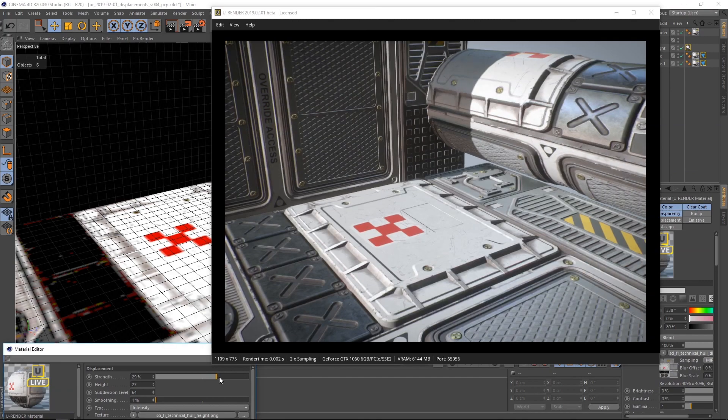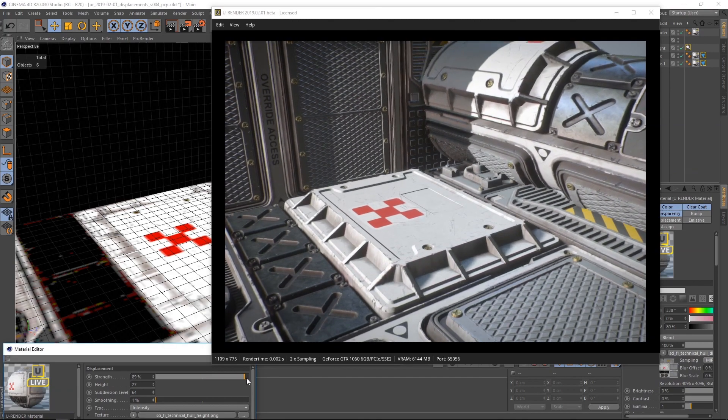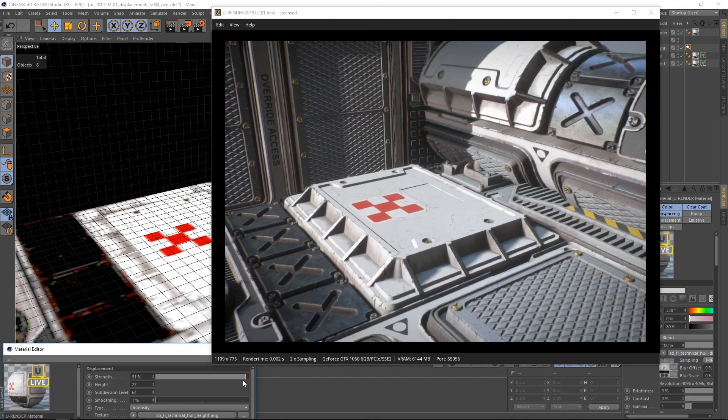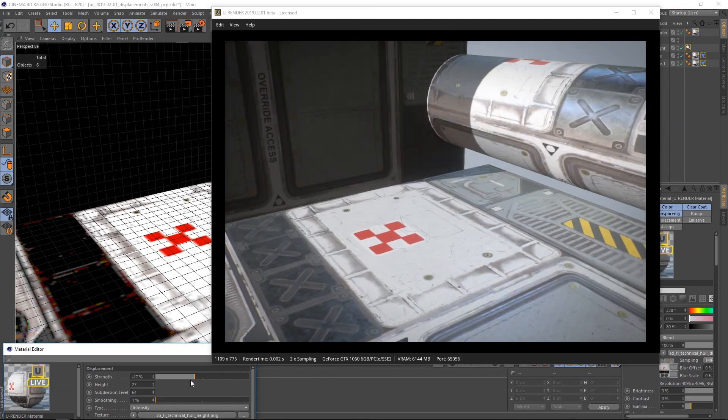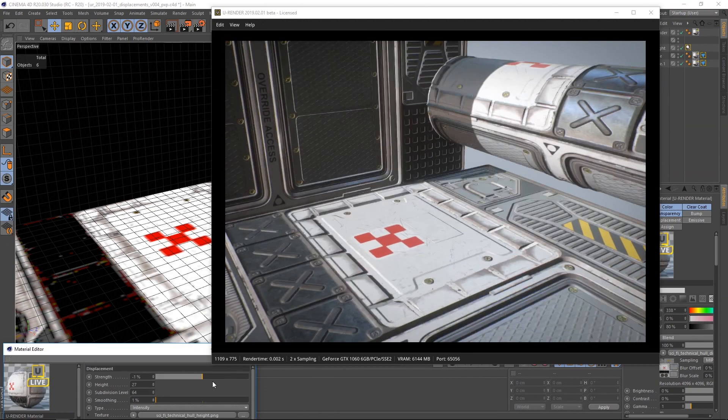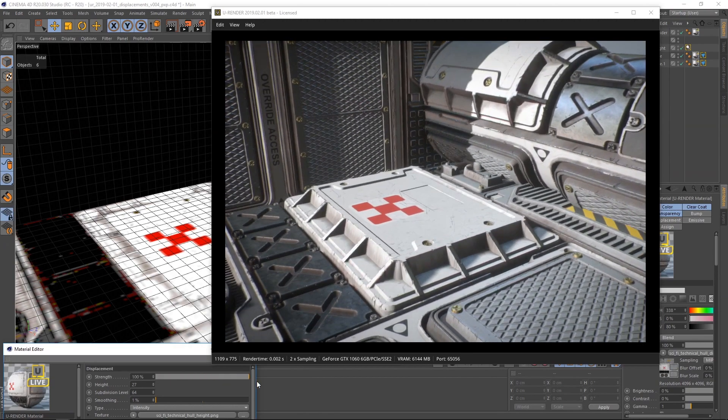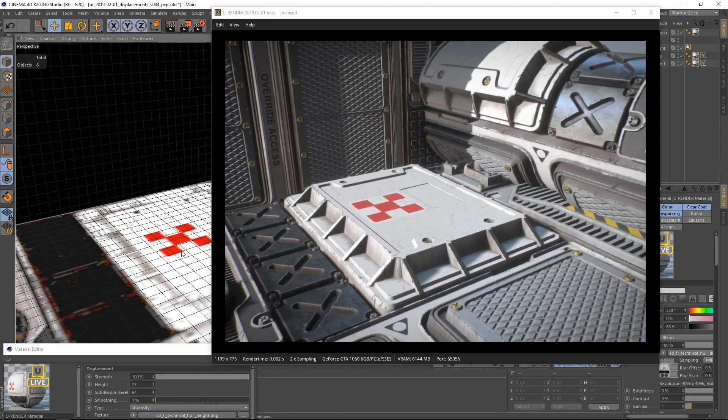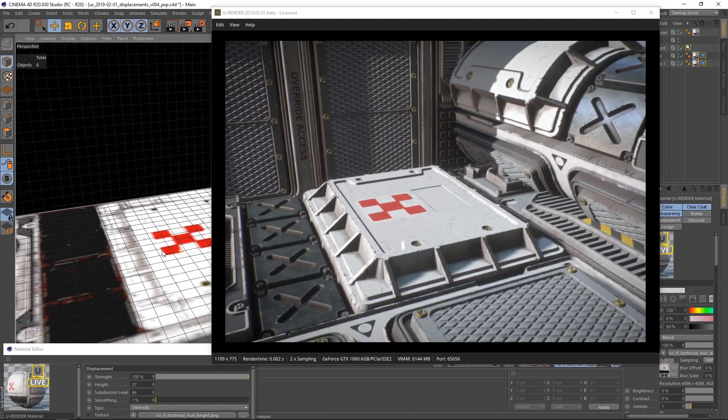Hi, my name is Peter from uRender. In this video I will show you how to work with displacement textures.